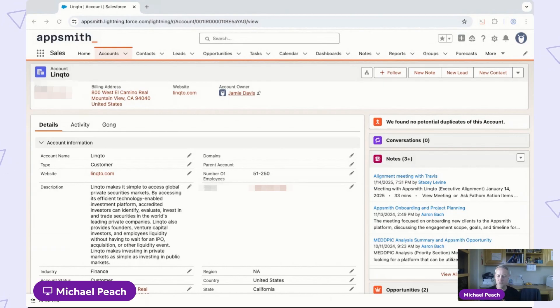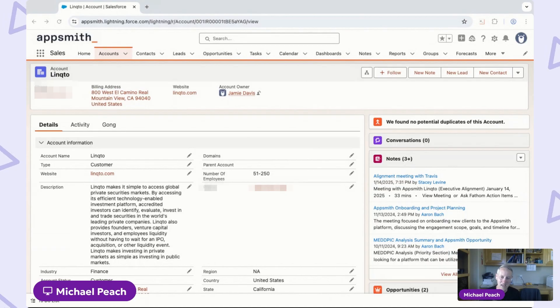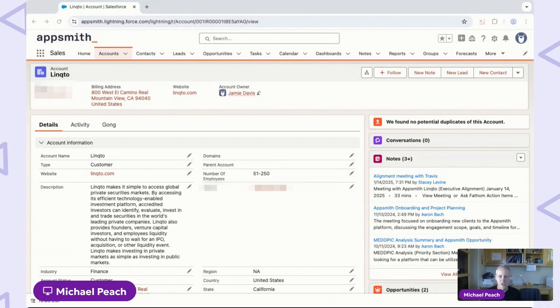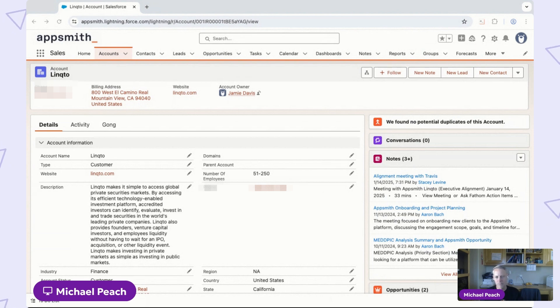I'll start in the place where I do most of my work. I'm in sales, I spend most of my day in Salesforce. Here I'm looking at an account record that provides me a summary of customer information, the status of their renewal opportunity, and a list of previous interactions I've had with them.